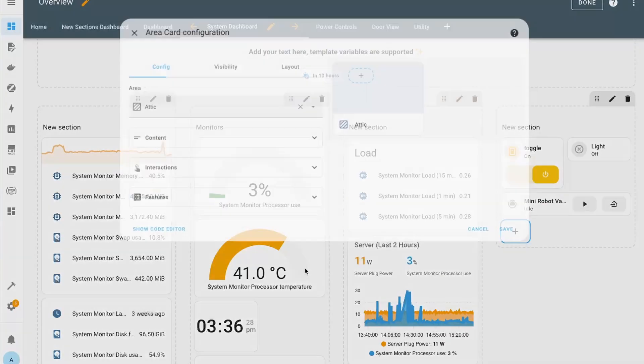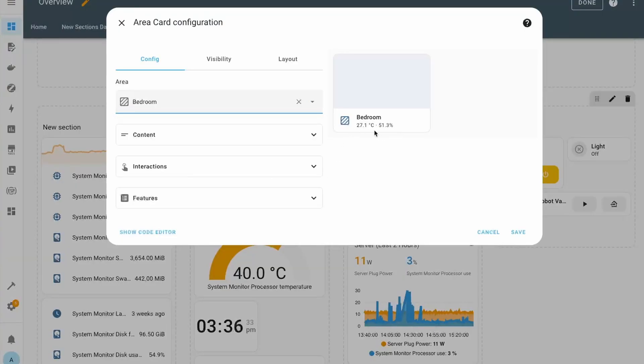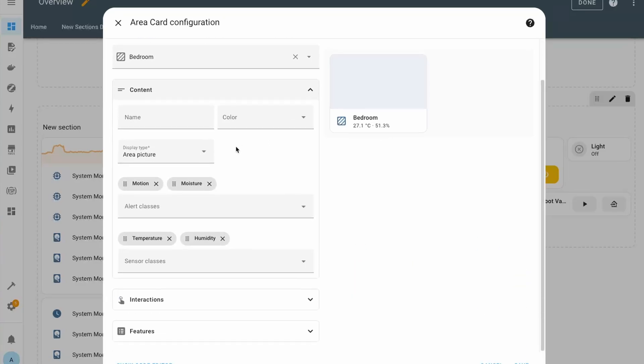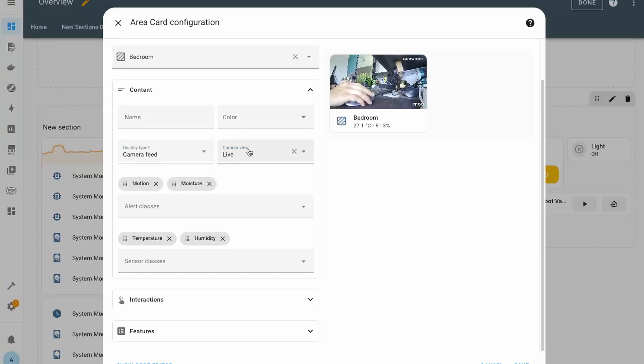I'll be making a detailed video about this, so make sure to subscribe. Next, we have area cards revamped to be compatible with sections — completely redesigned to look more like a tile card. When you add the area card and select your area, it automatically pulls in the entities related to that area. You can expand the content section and change the display type to set an area picture or a camera feed from a camera in the area.